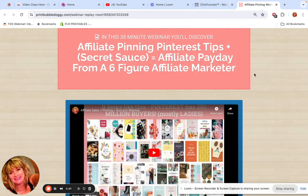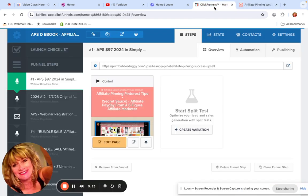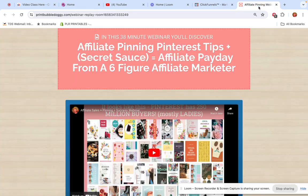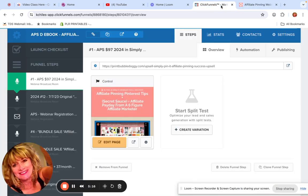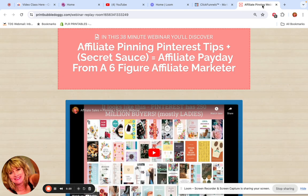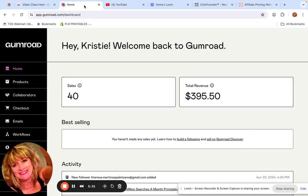Using ClickFunnels has been a real blessing, and I highly respect and have learned so much from Russell Brunson. Anyway, a day in the life of a marketer isn't just one site. I use ClickFunnels for my sales pages and AWeber for my emails.